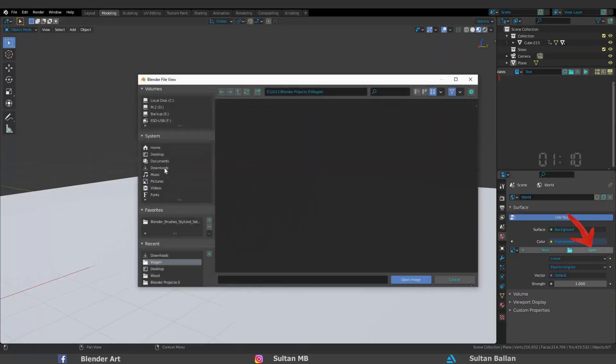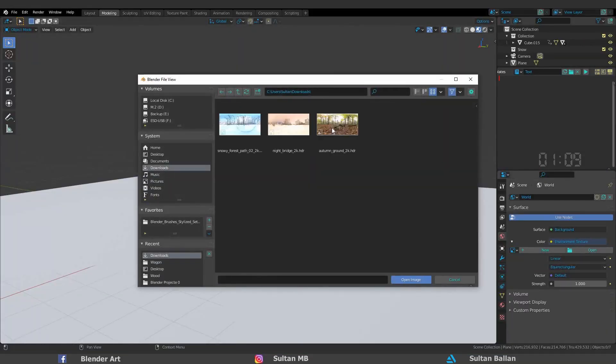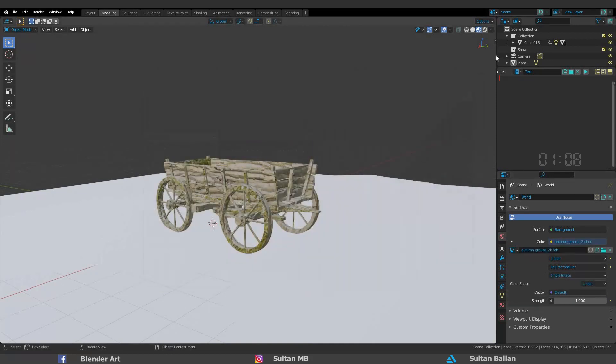Click on open and choose the image. To see the effect, go to the render mode.